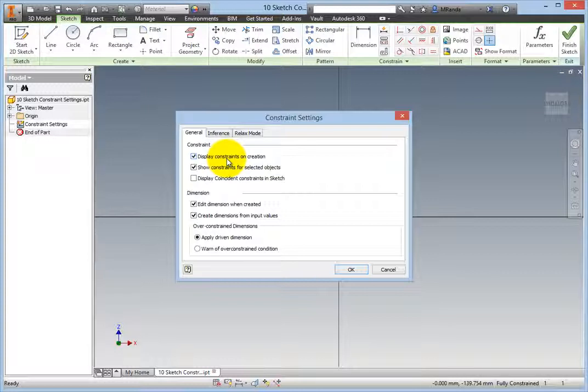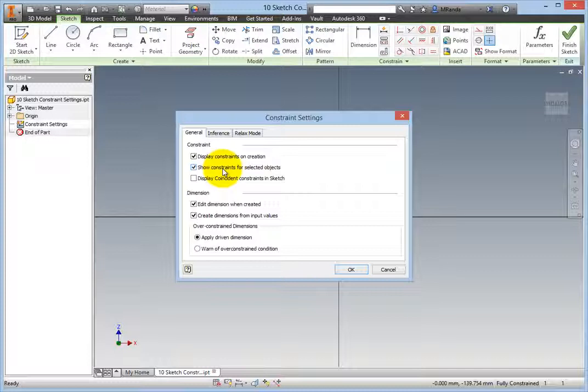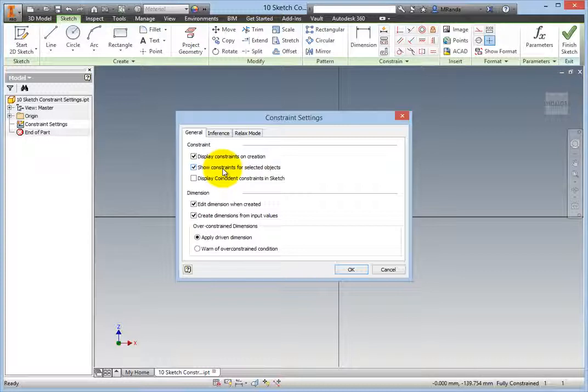The next option is Show Constraints for Selected Objects. This option allows for the selection of a Sketch entity to reveal all of its constraints. This is a big time-saver, is very helpful, and should always be selected.